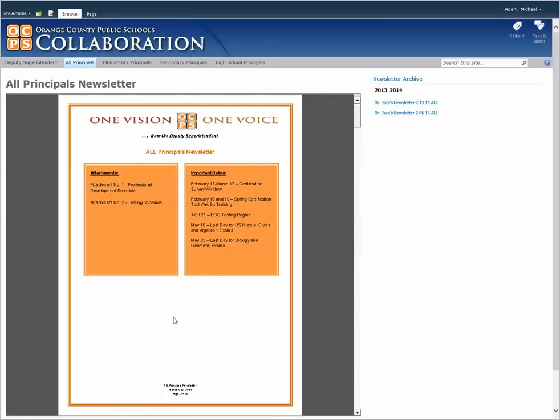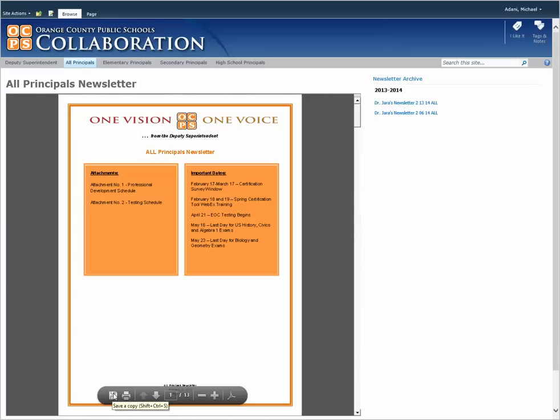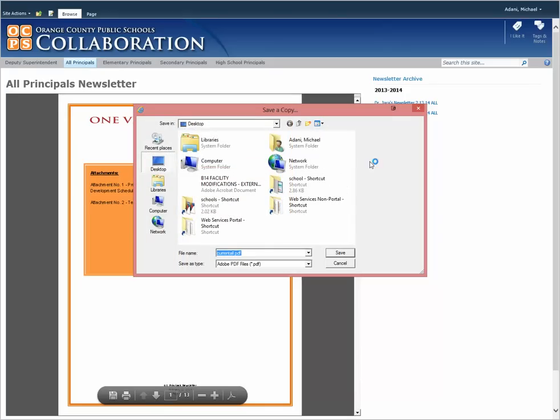We're going to download this one. When you hover over the PDF, you'll get a toolbar that pops up. Just click on the save button.